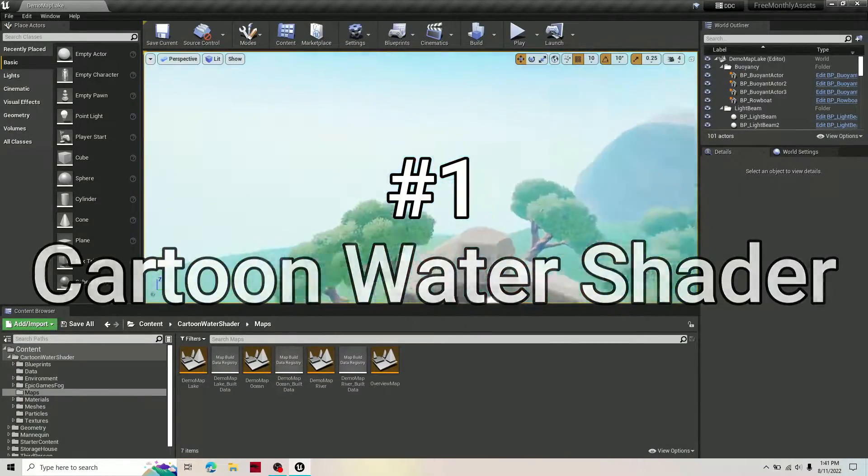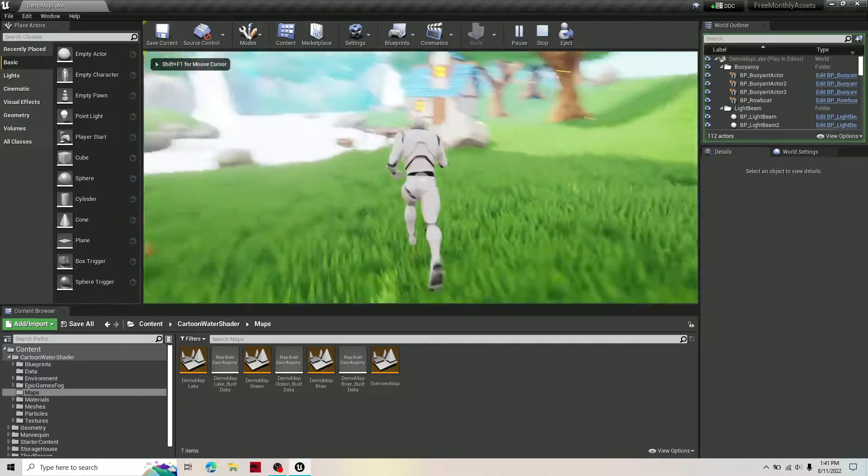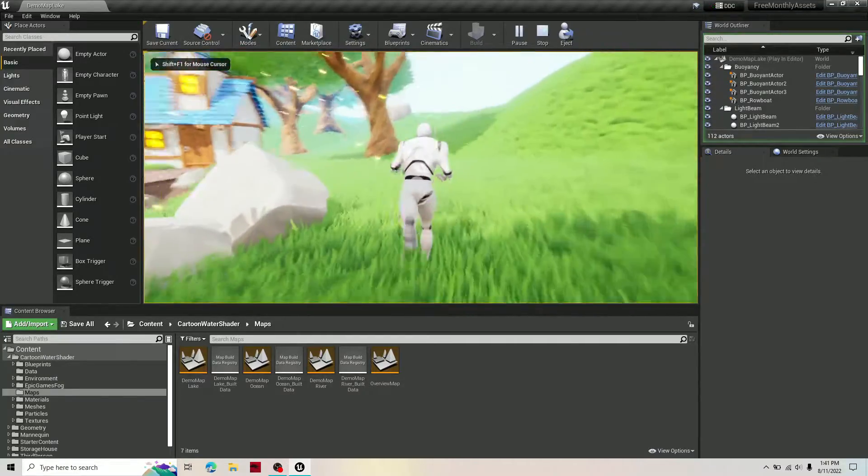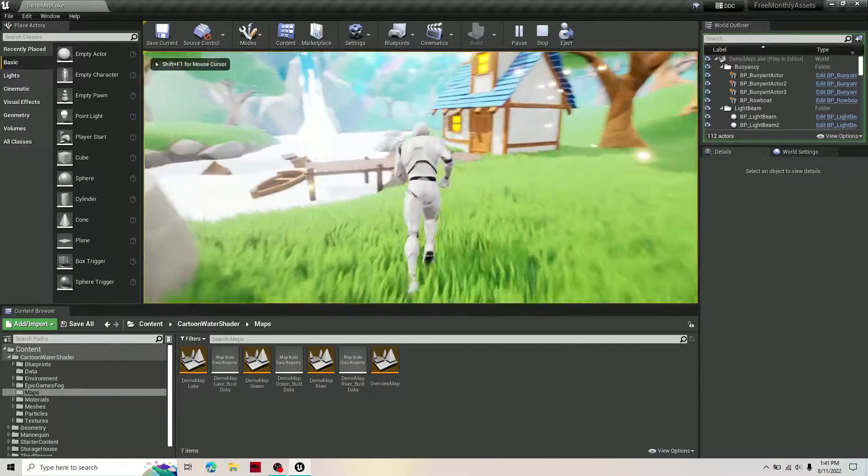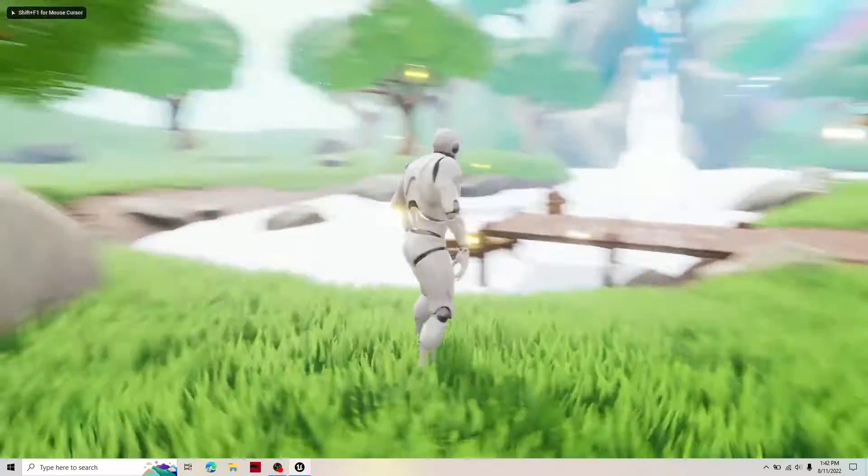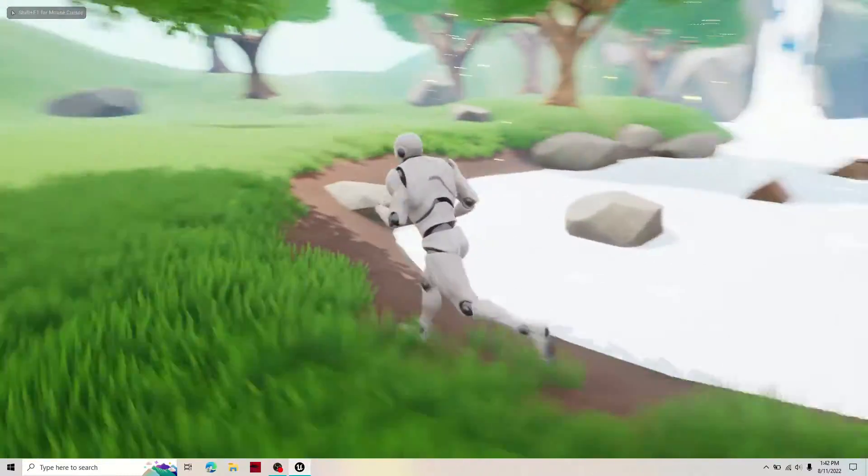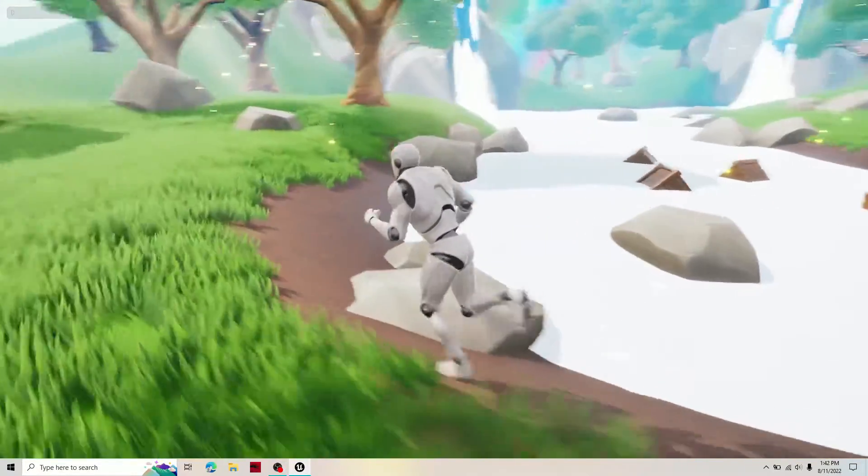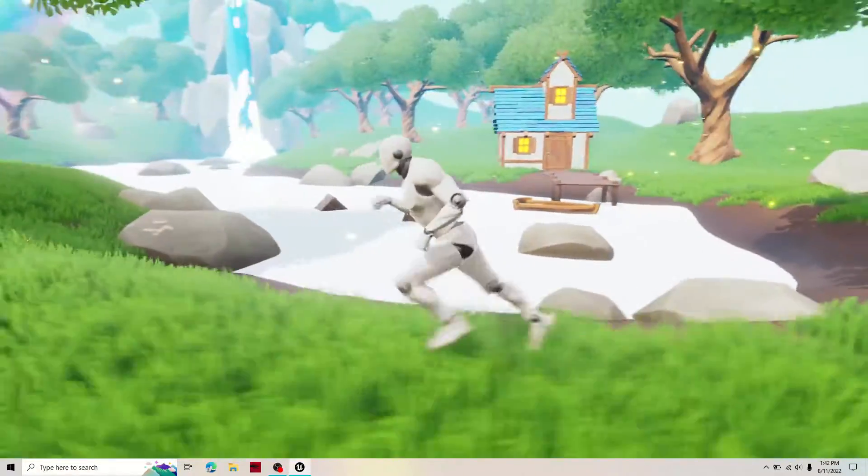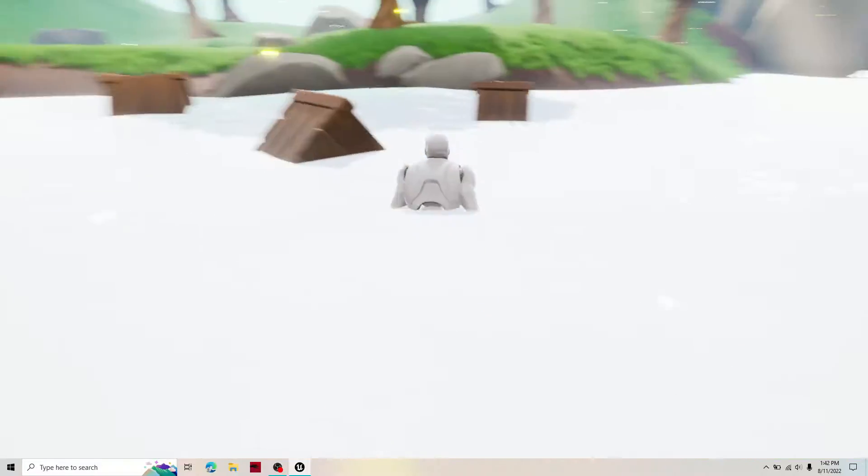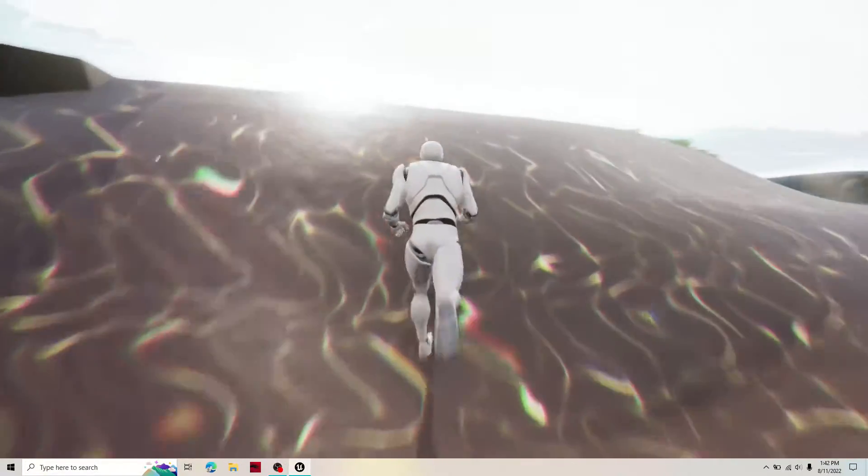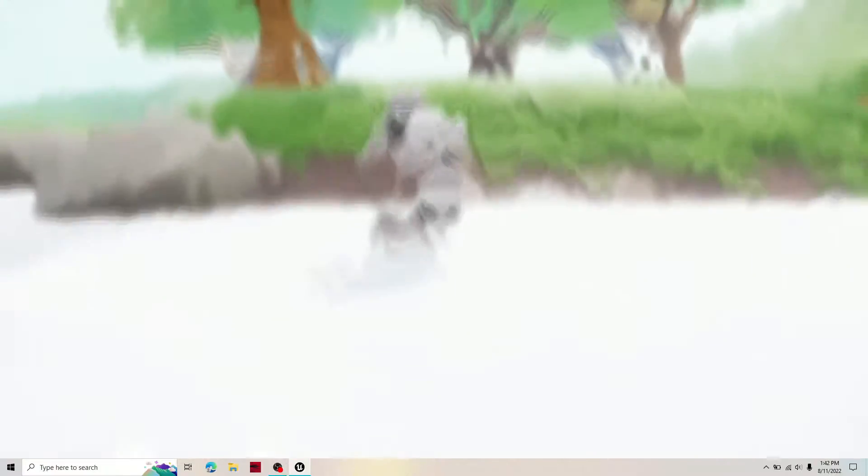The Cartoon Water Shader is an amazing resource with incredibly easy to use stylized assets and a custom-made river tool with many features. I loved the extreme attention to detail with the effect that blurs your vision when you exit the water and come out of it, similar to real life.